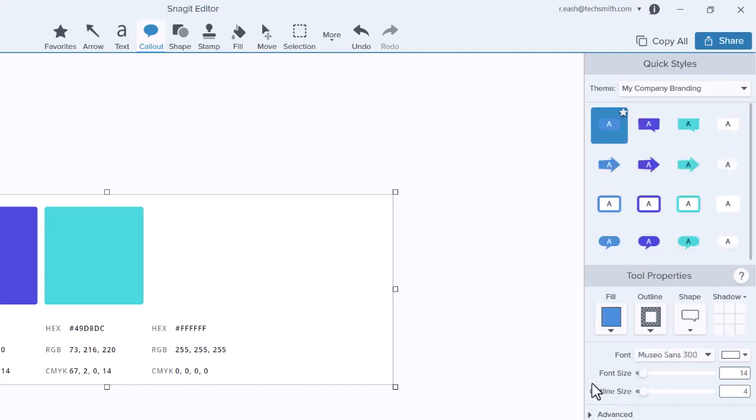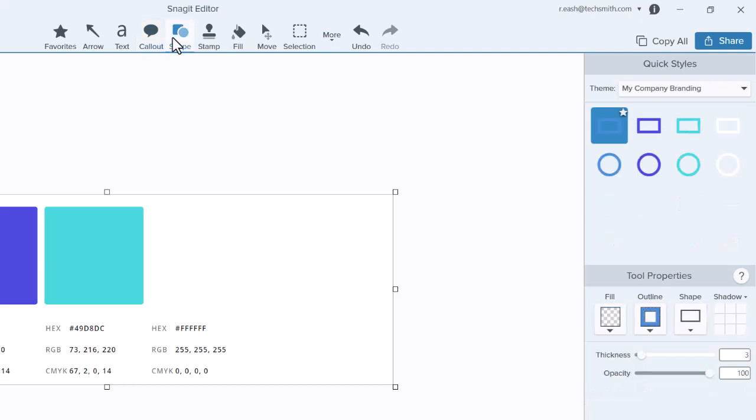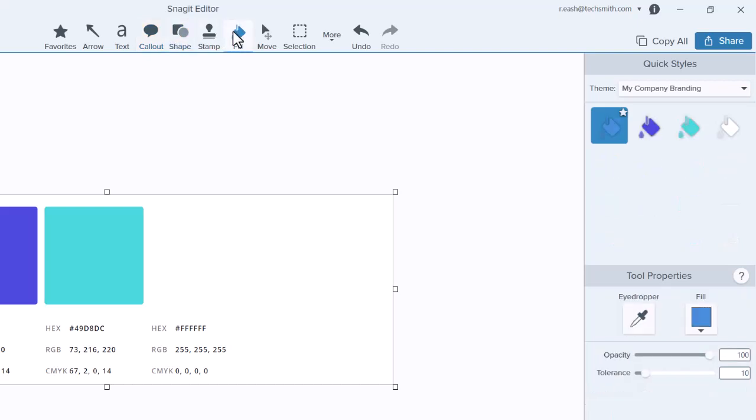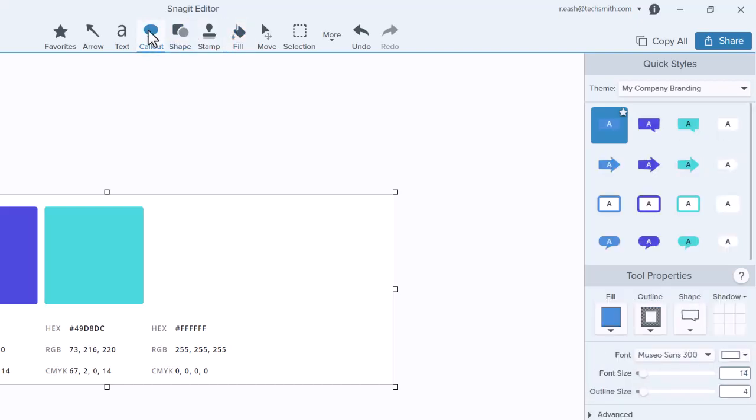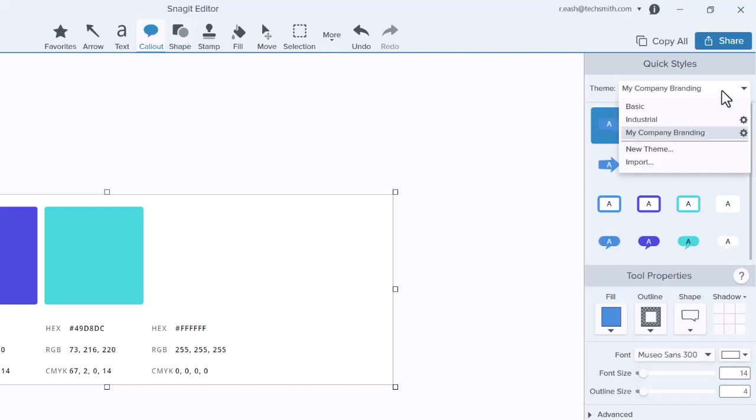Now that you have a theme, Snagit automatically applies it to the quick styles for each tool that utilizes themes. To choose a different theme, select one from the drop-down.